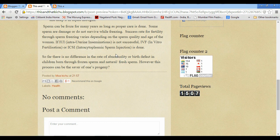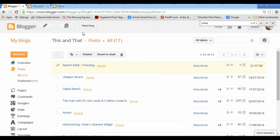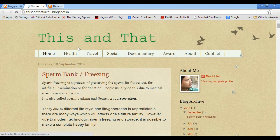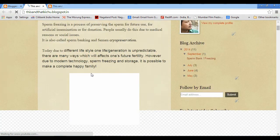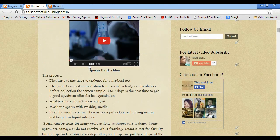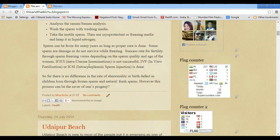Here there is no white background. Now go to Blogger and click update. Click on view blog. Now there is no white background.